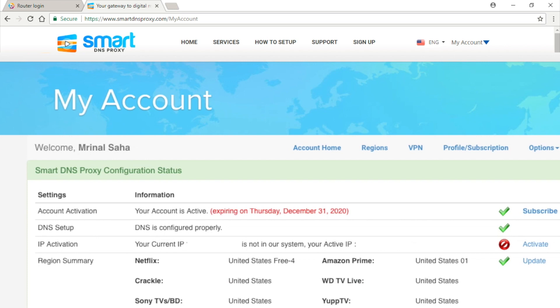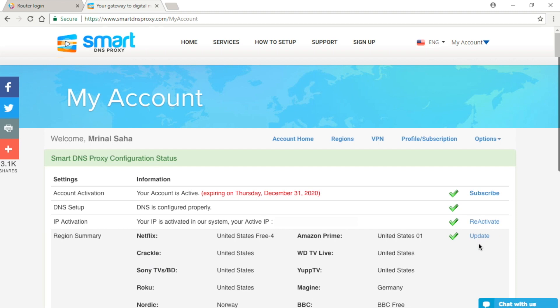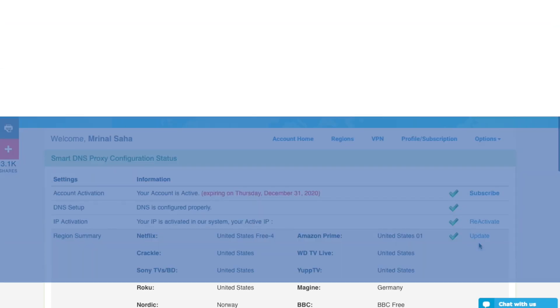Once again, go to My Account section, make sure you've got the three green ticks. If your IP address is not active, simply click Update IP button. And that's it. It should work now. Though do remember, most devices on your network will not begin to use new DNS settings unless you restart your device.